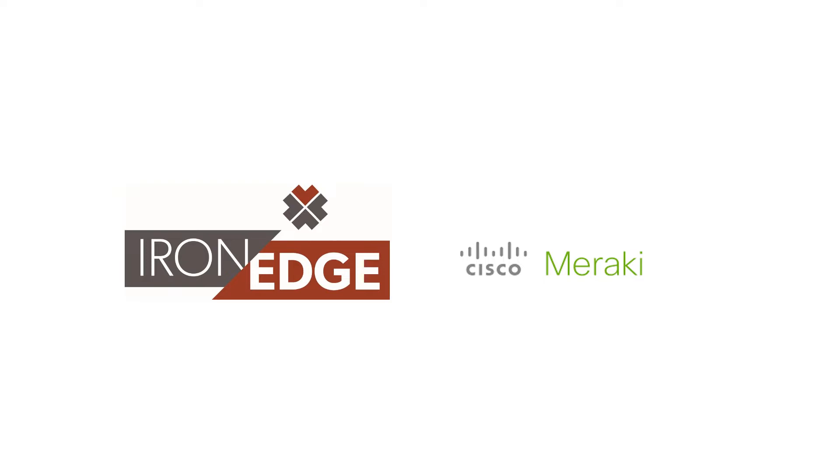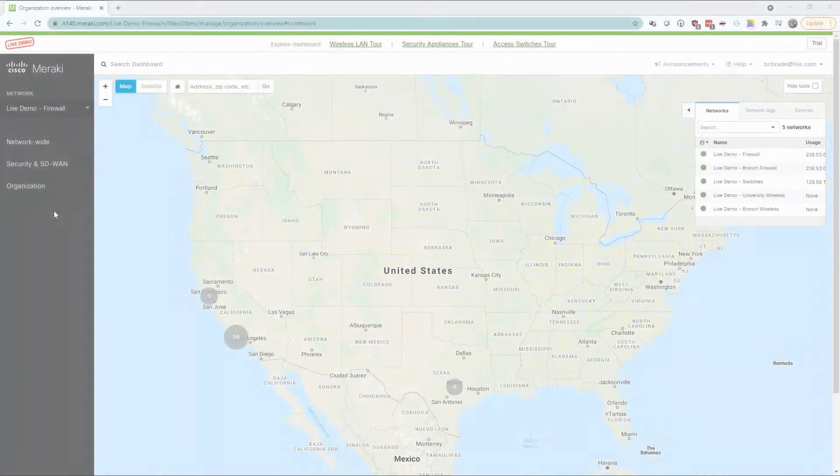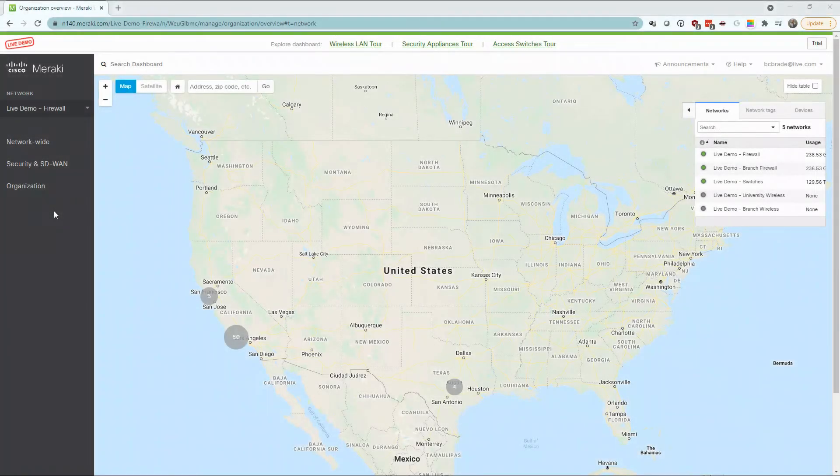Thanks for joining us for this walkthrough of the Meraki dashboard portal and a brief overview of how Meraki provides simplification of management and deployment for firewalls, switches, and wireless devices. We'll also give a brief overview of SD-WAN with Meraki. Let's jump right in.